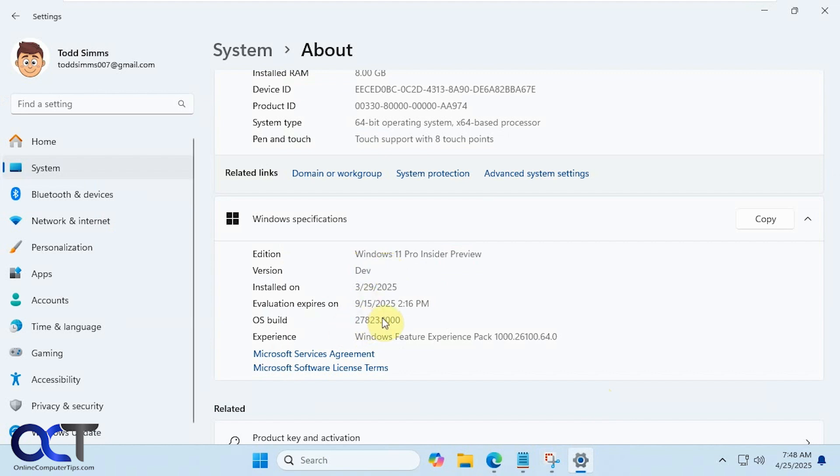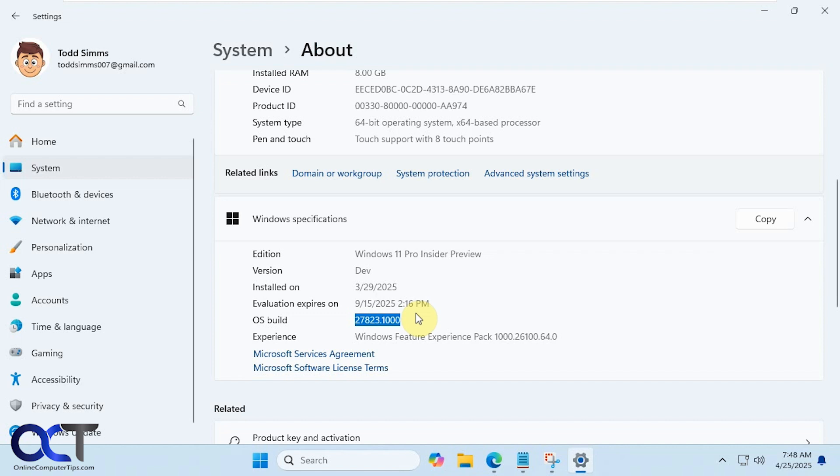So if you are using the Insider Edition, you can check your latest update to see if you have this version and then you should have the Snipping Tool update. And if you're just using the retail version, then you'll just have to wait till they roll it out to everybody. All right. Thanks for watching and be sure to subscribe.